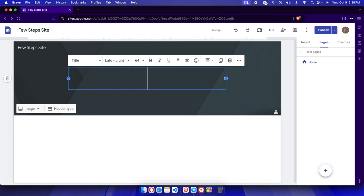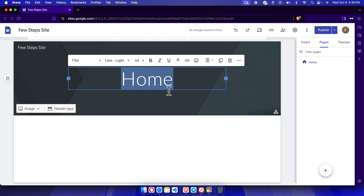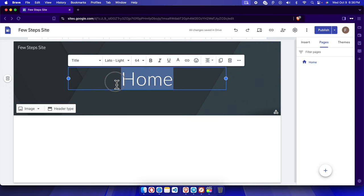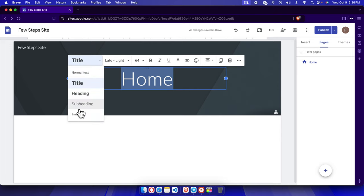We can modify the page title like 'Home' and then we can also give an outlook of this text. To do this we just need to select it here and then we can choose the type like title, heading, or something like that. Title is fine.